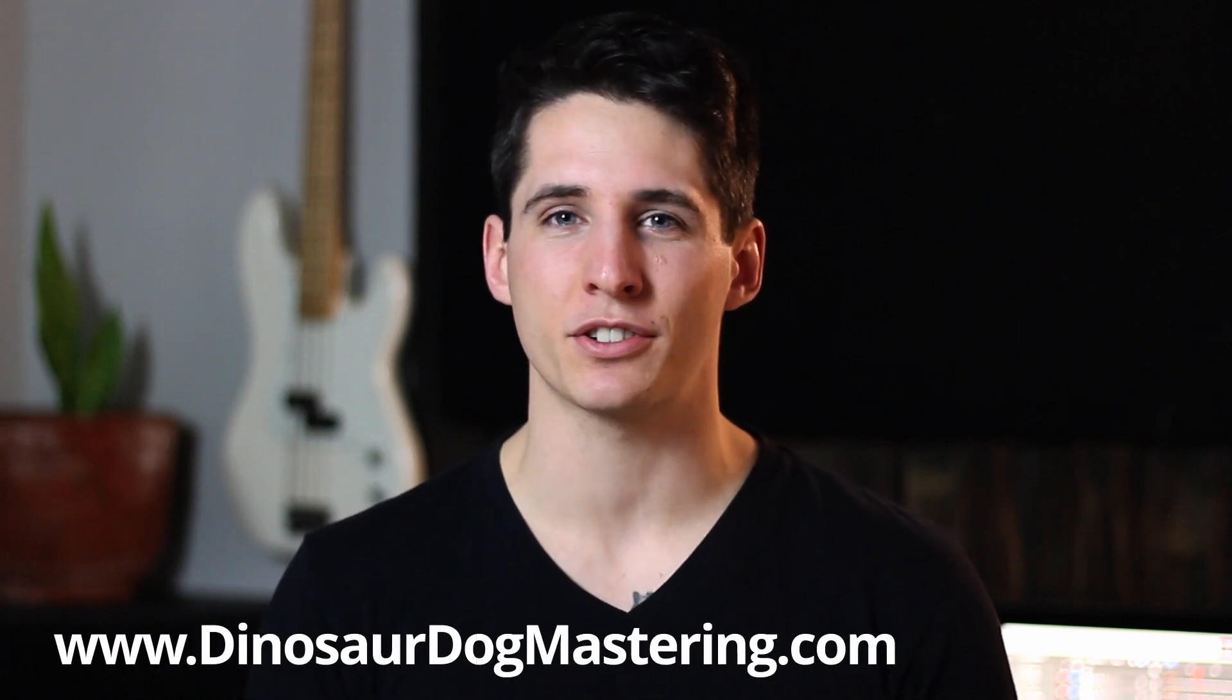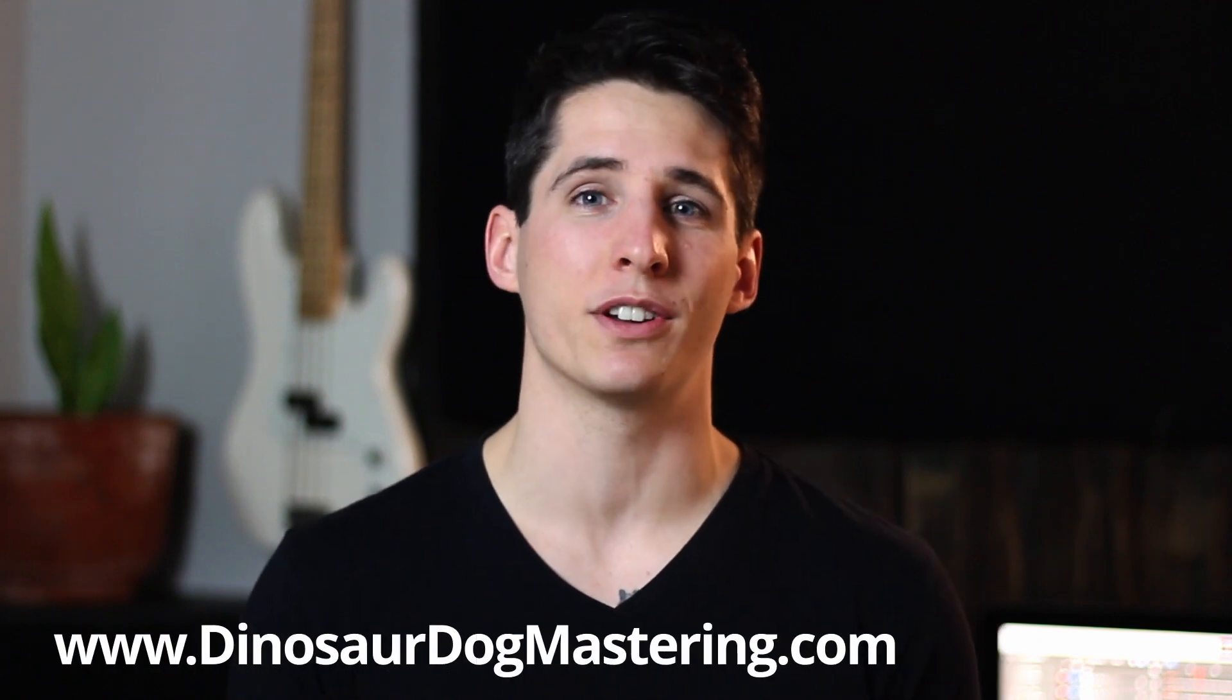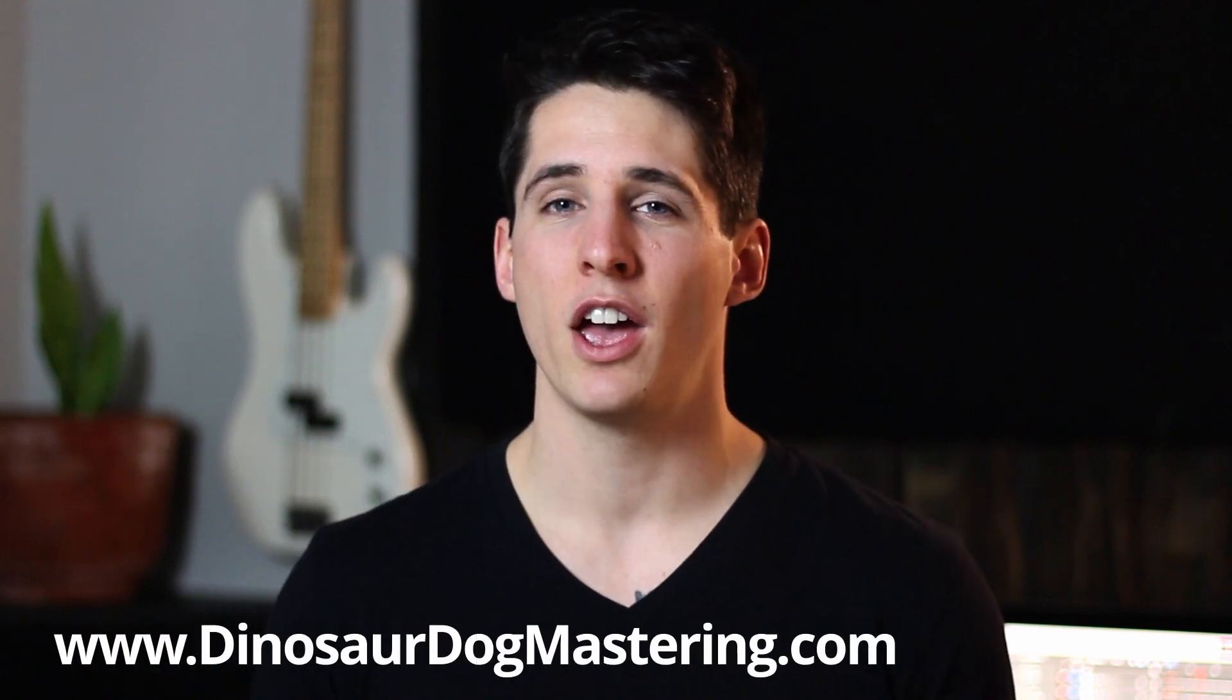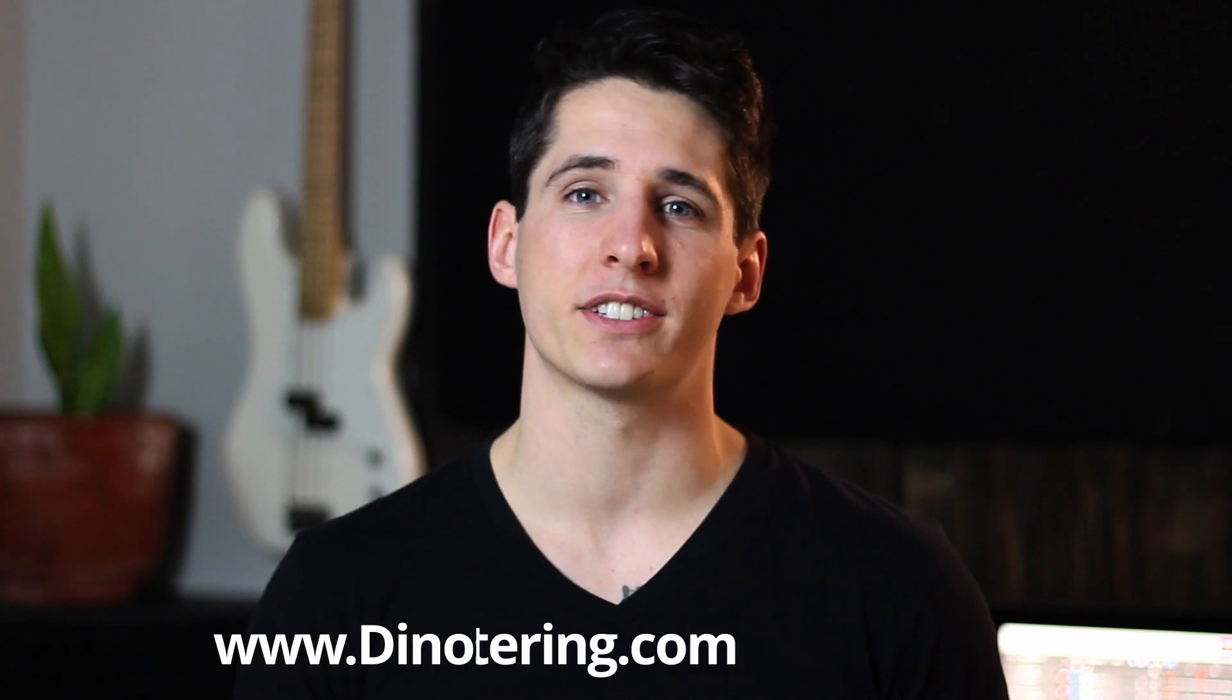Hi, my name is Tyson. I'm a mastering engineer here at Dinosaur Dog Mastering. And today I'm going to show you exactly how to reduce the file size of your Logic Pro 10 files in order to be able to make more music and not have to buy more hard drives.